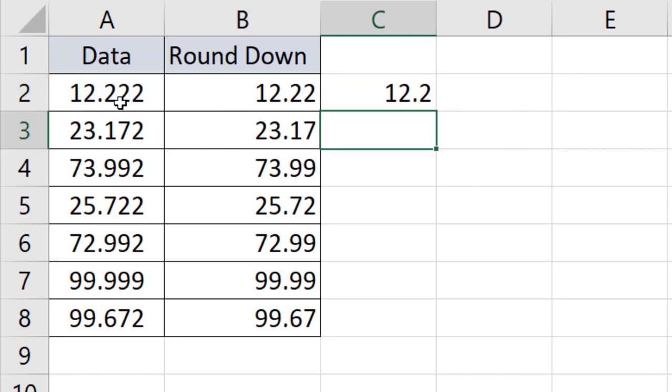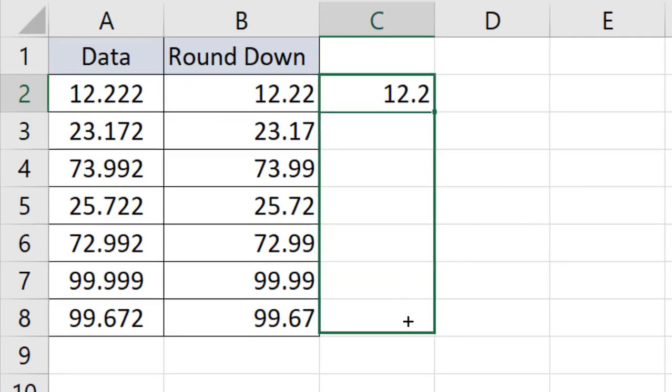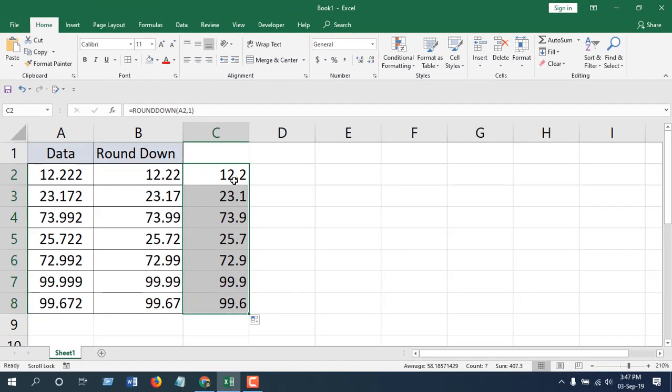You can see 12.222 has become 12.22, then has become 12.2. If I drag it, this is the final round down. This is how you can use ROUNDDOWN in Microsoft Excel. Thank you, thanks for watching, see you in the next tutorial.